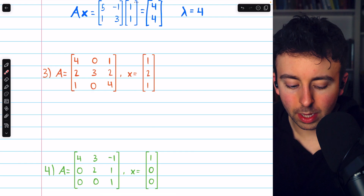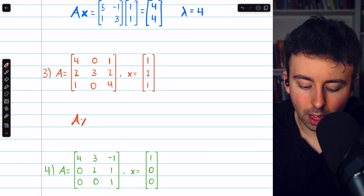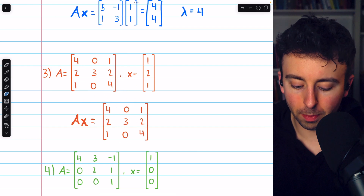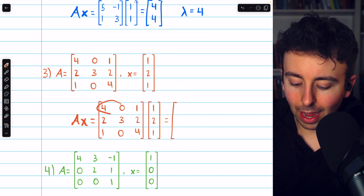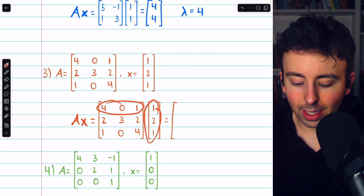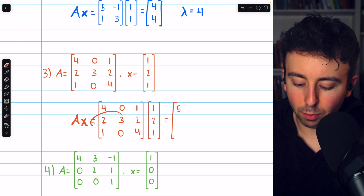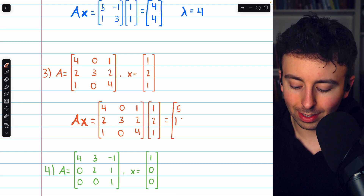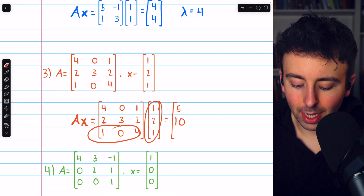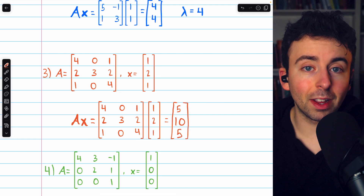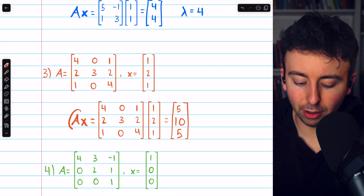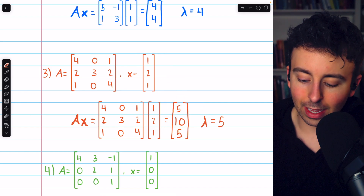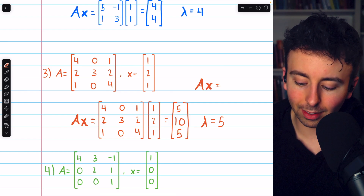Next we have a three by three example. The idea is the same: we take matrix A, multiply it by vector x, and this should produce a scalar multiple of x, confirming x is an eigenvector of A. Row one matched with the column gives four plus one, so five. Row two gives two plus six plus two, so ten. Row three gives one plus four, so five. Multiplying x by this matrix A has the effect of multiplying x by five, so the corresponding eigenvalue is five. We can write A times x equals five times x.